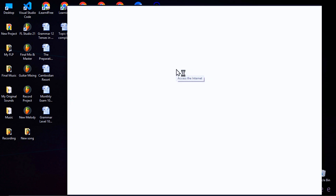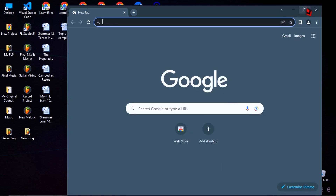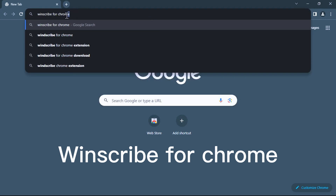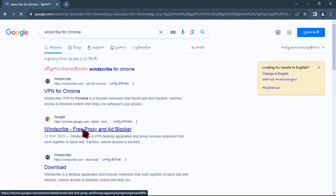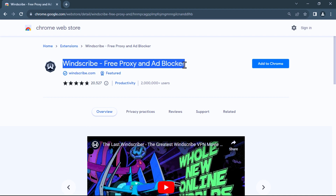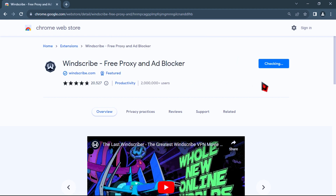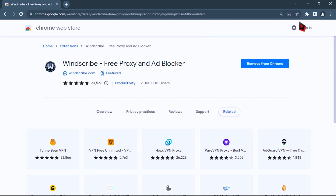Next step, open your browser and search for Windscribe for Chrome if you are using Google Chrome browser, and hit Enter. Click on the second link, then click 'Add to Chrome', click 'Add extension'. Then just wait a minute while the Windscribe VPN is installing in your browser. The installation is finished — then just pin it and click on it.